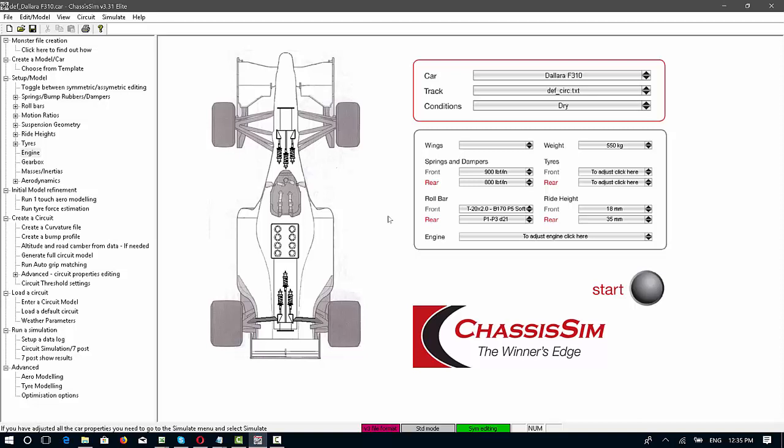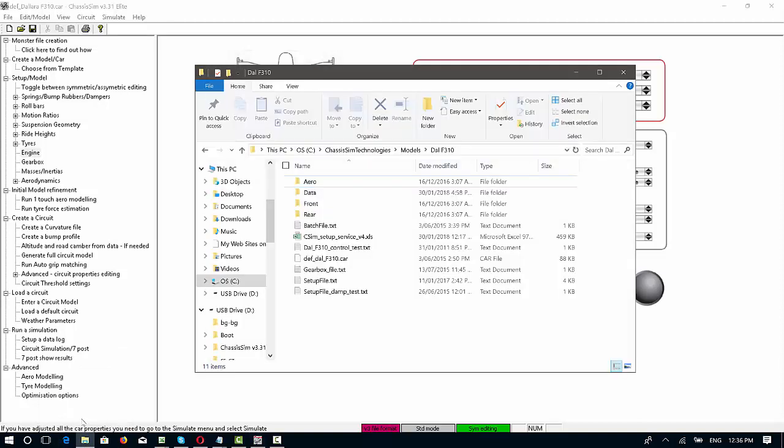You grab your car of interest and what you need to do is you need to set up some specific directories. For example, what I've done here is an example I've set up for the ChassisSim setup service. You can adopt this structure or whatever structure you adopt. The important thing is that you put your files in a consistent manner. What I've done is I've set up in ChassisSim technologies a folder called models and a folder called Dallara F310.